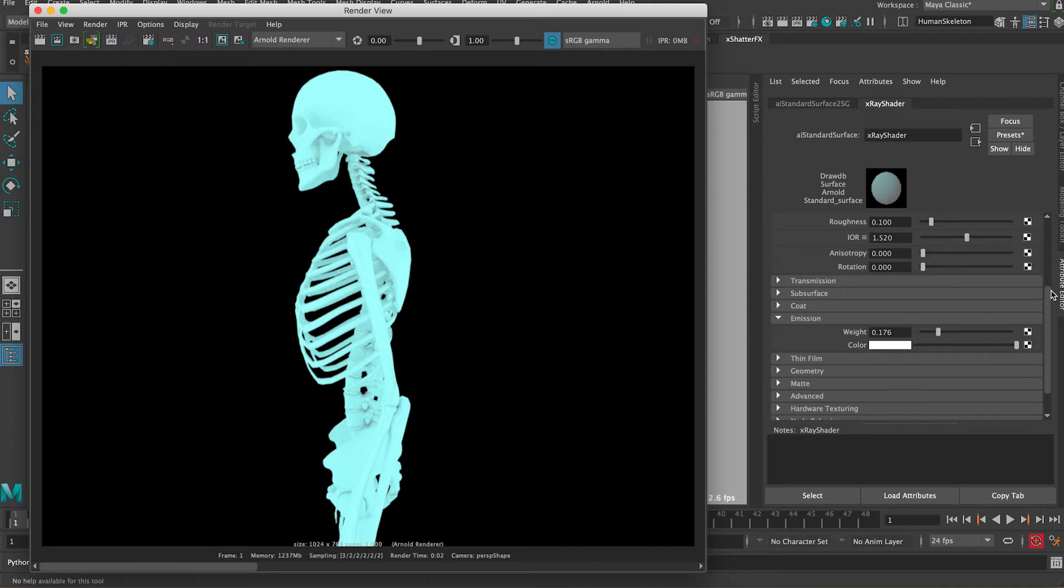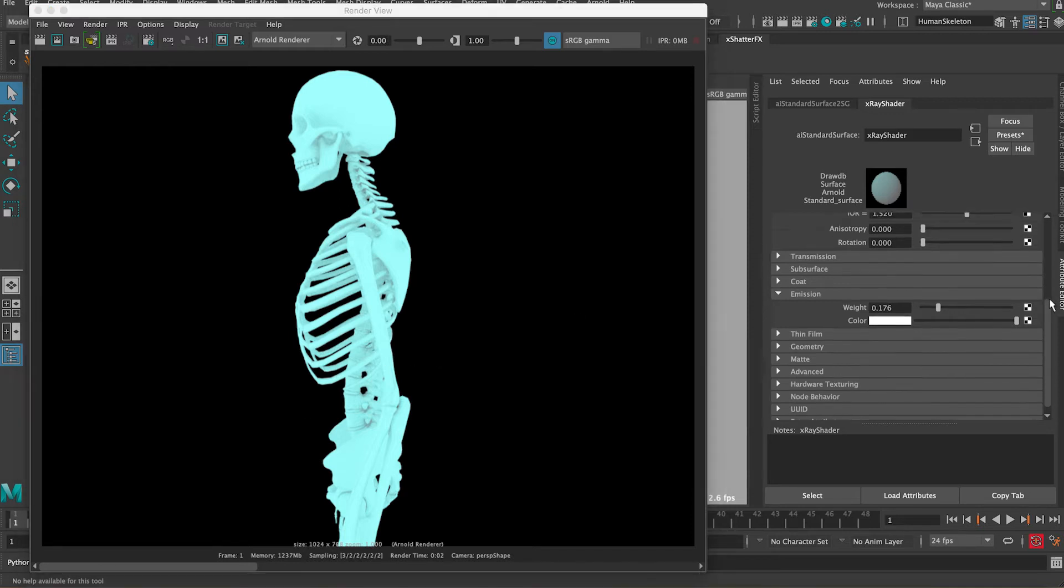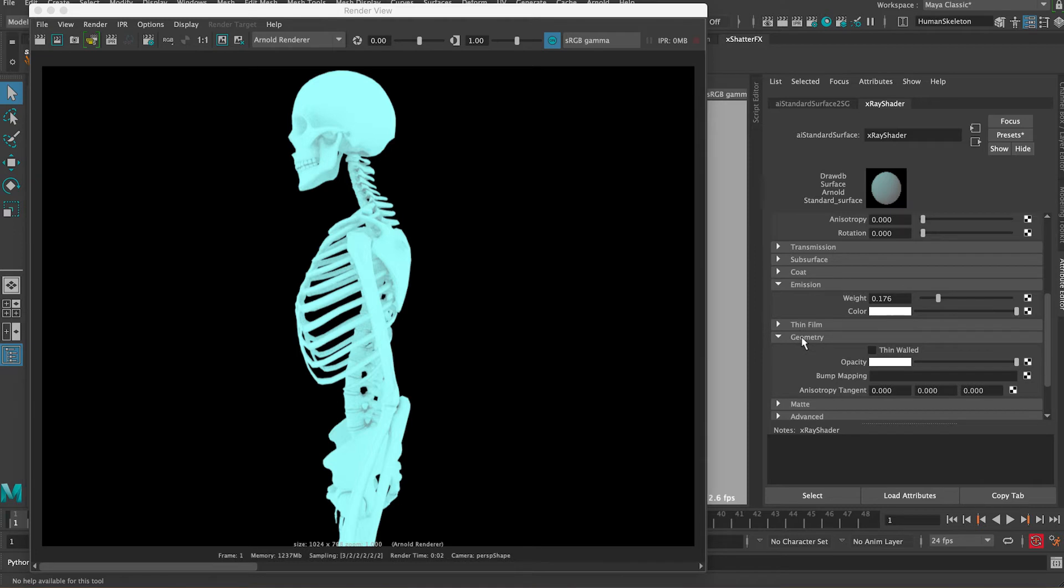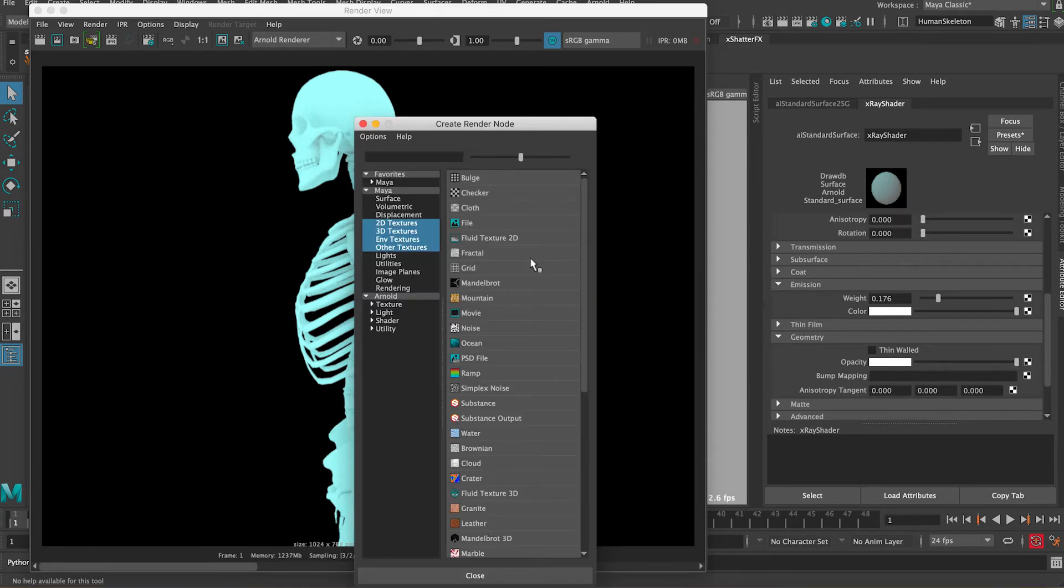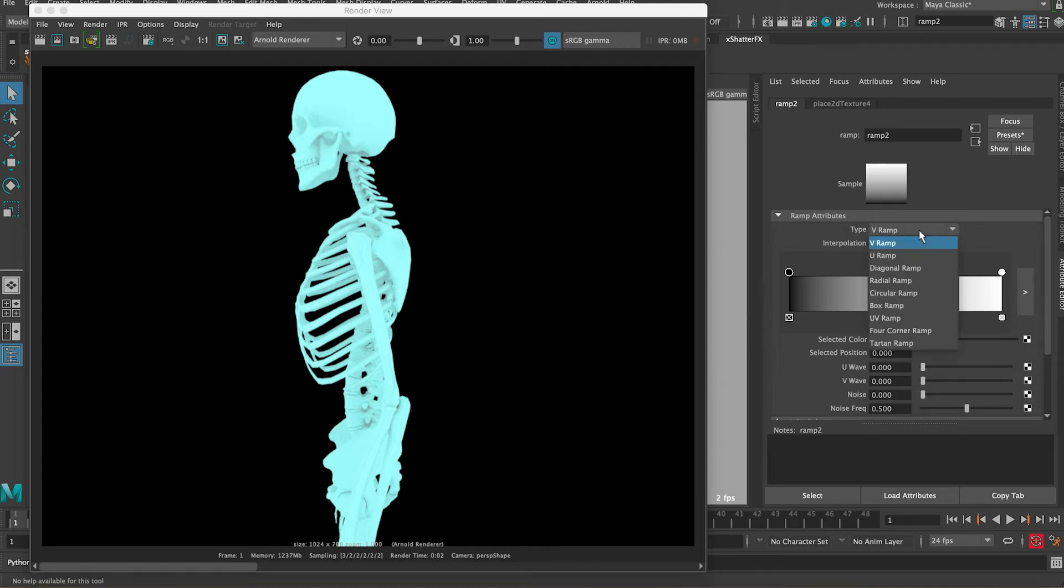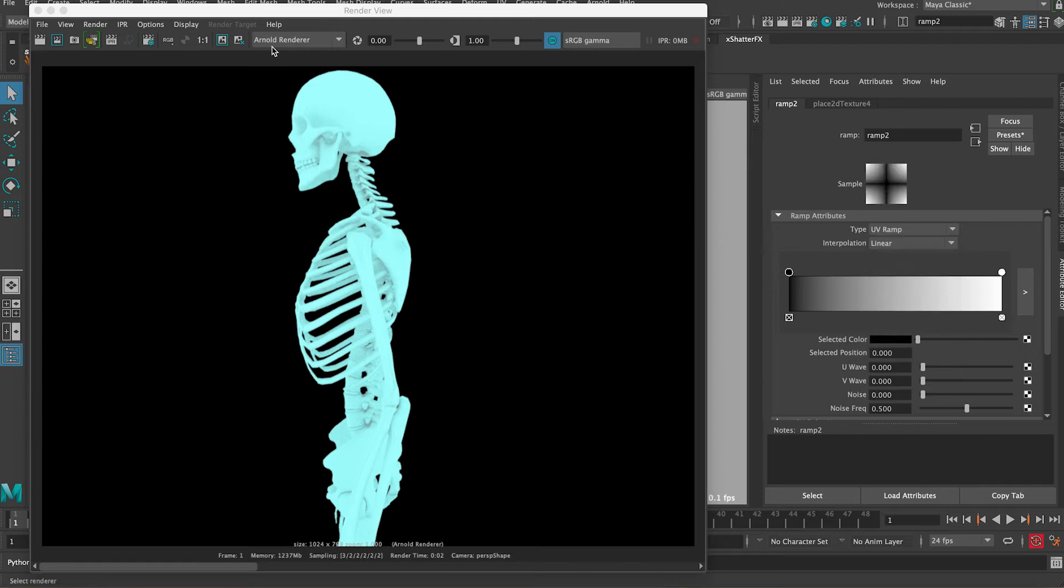Now the last thing we need to do is go to the geometry section and under opacity we can apply a ramp. Let's click on this checker box and then you can see here this ramp - click on it. Now the ramp type is a V ramp and we want to click here into UV ramp so it can work with the UVs that we already have applied to this geo.